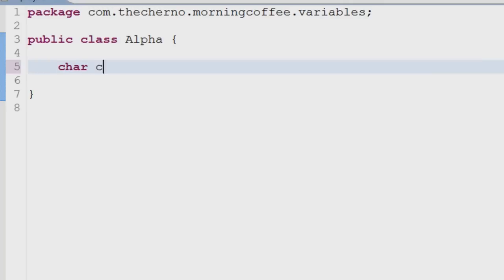Char is a variable capable of storing a single unicode character. It also stores numbers representative of characters, with a maximum value of 65,535.